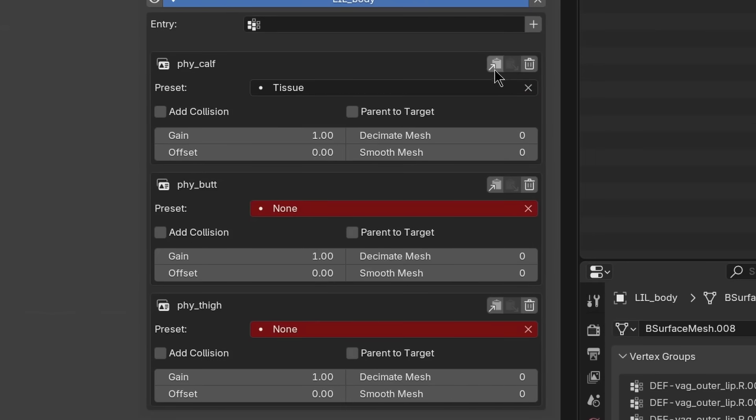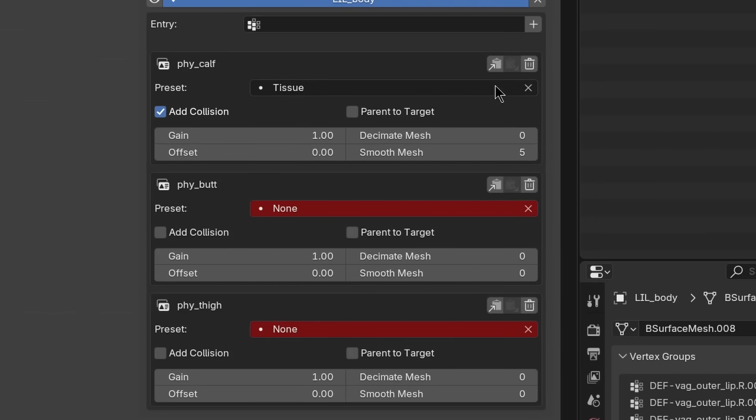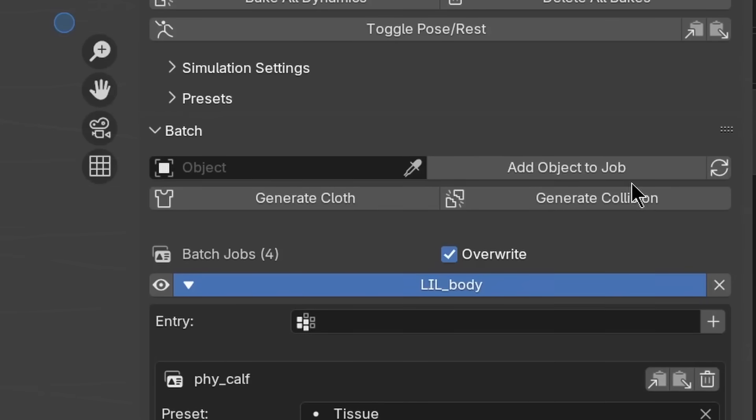In here we can also add a decimate modifier and a smooth mesh modifier. All the settings we are making here can be copied and pasted to all other entries. Once we are done setting this up, we can hit generate cloth.